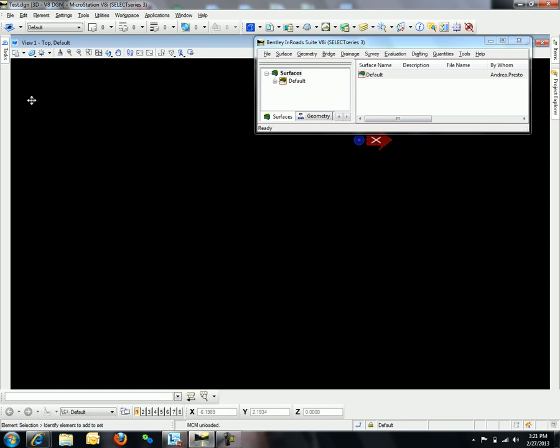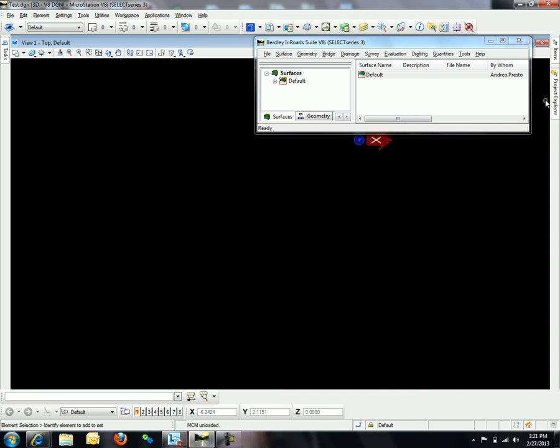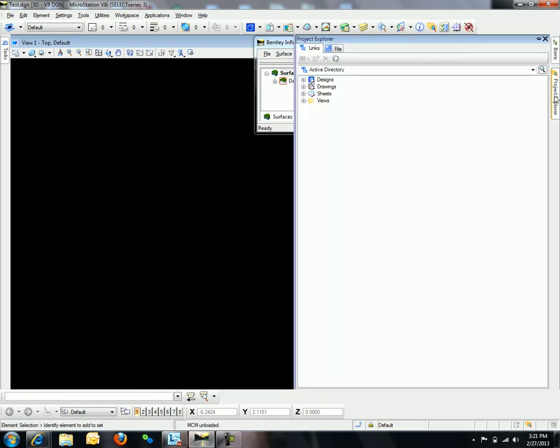Note it may be pinned in MicroStation to the left, right, or bottom. In this scenario, it is pinned to the right. When reviewing the Project Explorer,